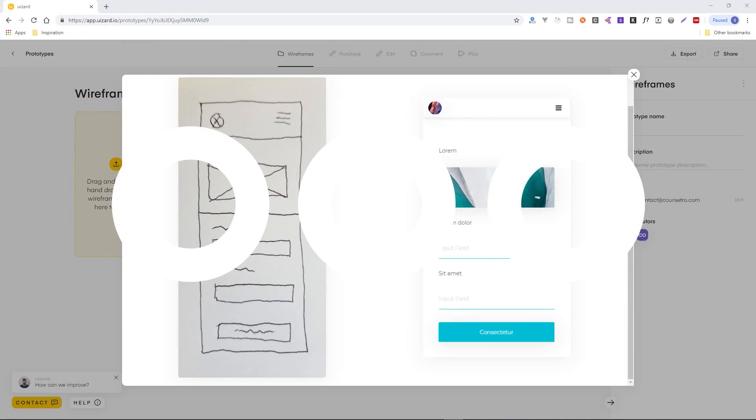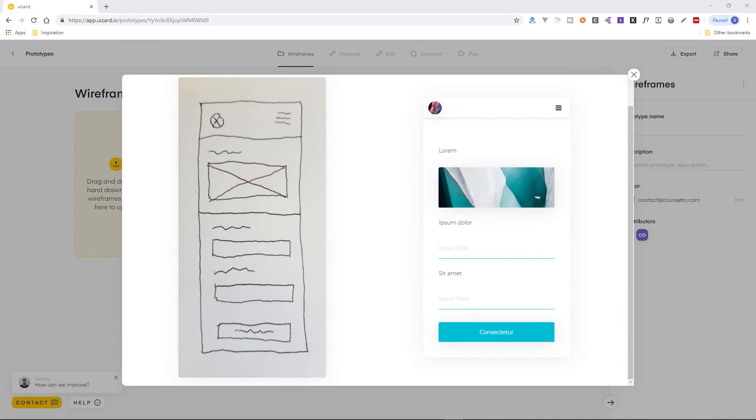Today, we're going to check out a very cool tool that allows you to go from this instantly to this.